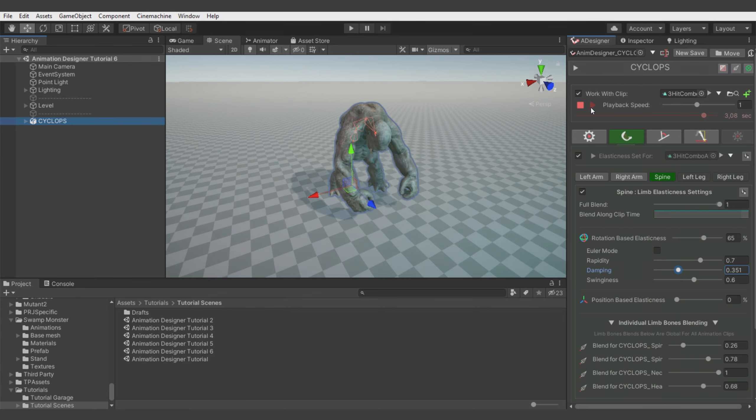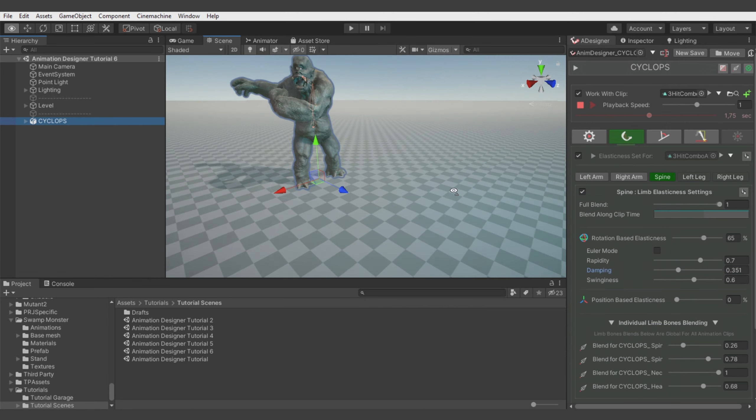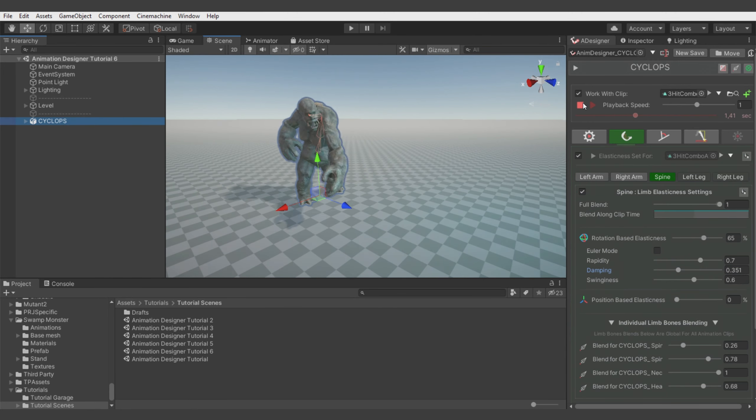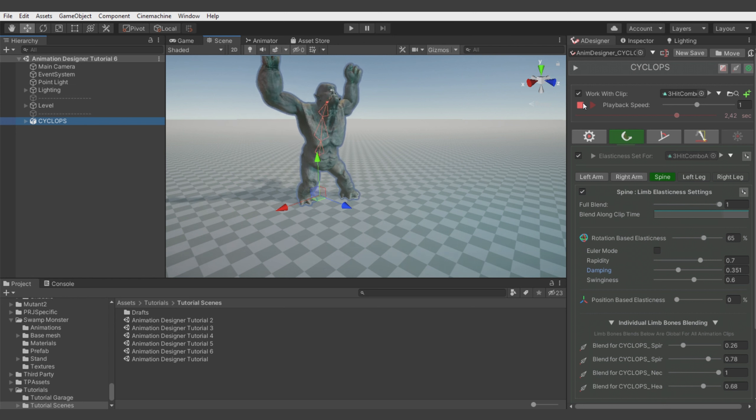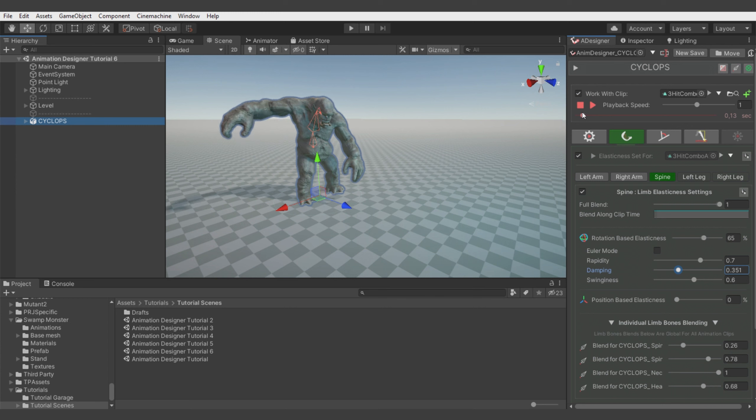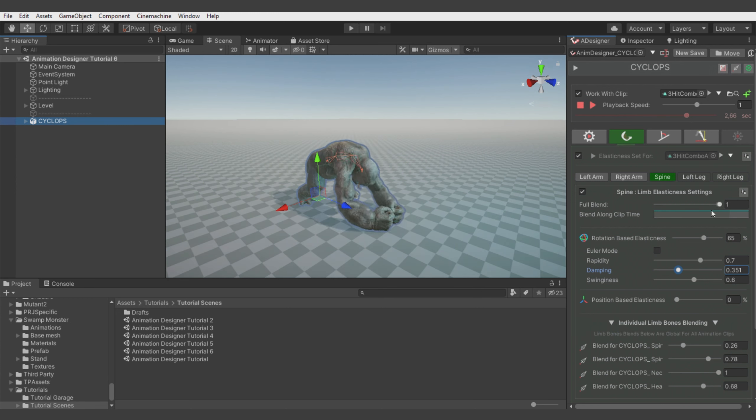So you see that there is a lot more fluidity in the animation. But when the monster is hitting the ground, the arms are falling through the floor. Let's identify this moment in the animation. And it's here.